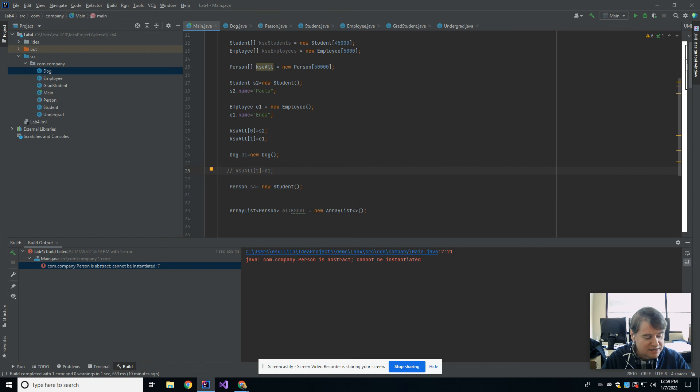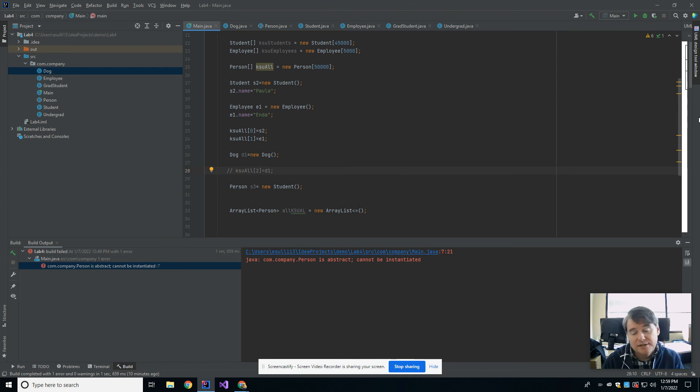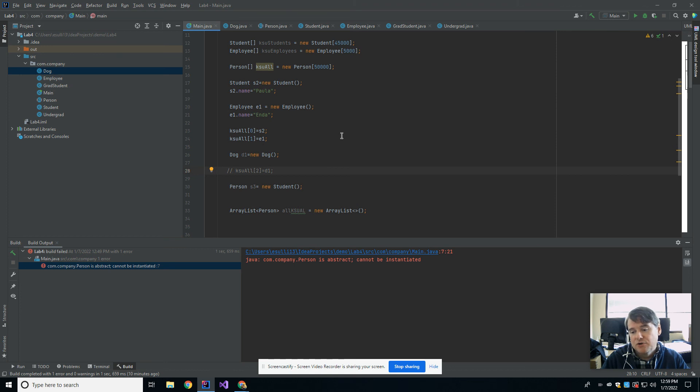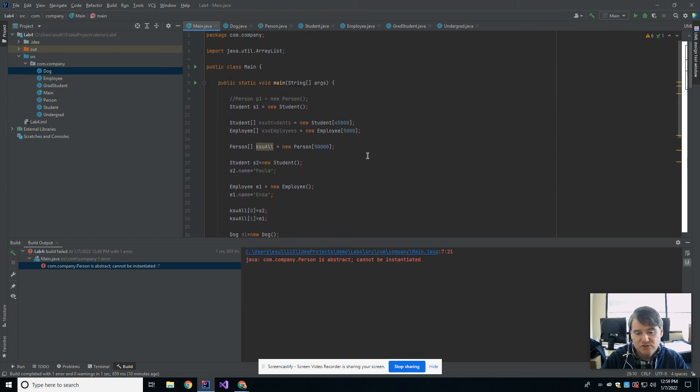So today's lecture was about abstract classes and polymorphism. Using the UML diagram makes it a little bit easier for you to see how all of those things are related and how you can go about using them. Hopefully that gets you started on today's lab, and I will see you guys next week.